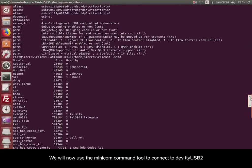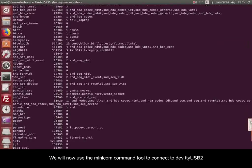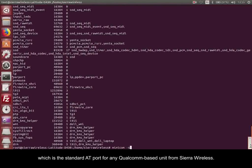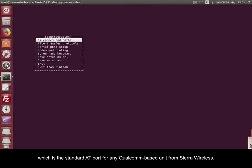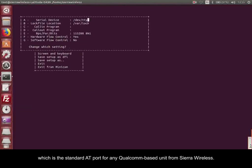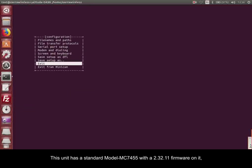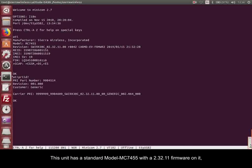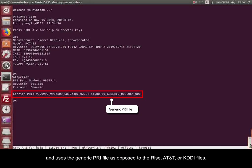We will now use the Minicom command tool to connect to dev TTYUSB2, which is the standard AT port for any Qualcomm-based unit from Sierra Wireless. This unit has a standard model MC7455 with a 2.32.11 firmware on it and uses the generic PRI file as opposed to the RISE, AT&T, or KDDI files.